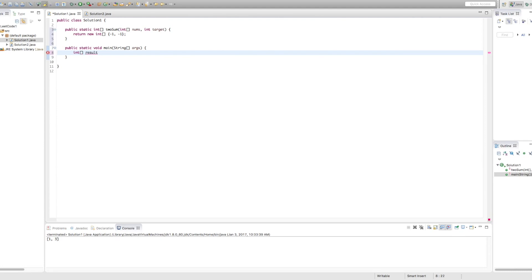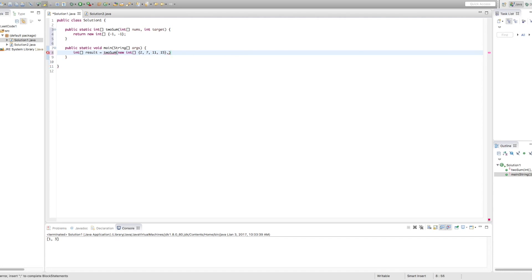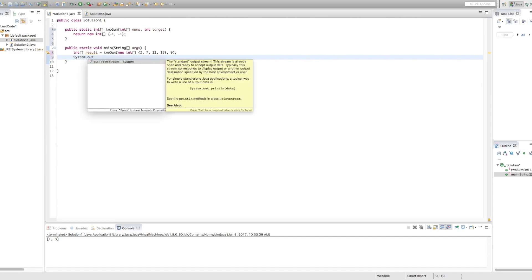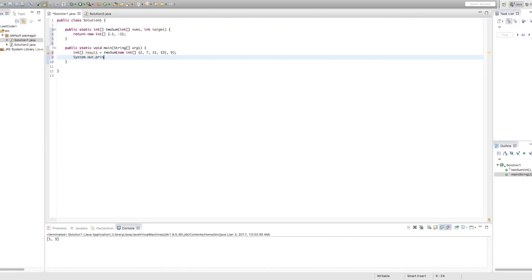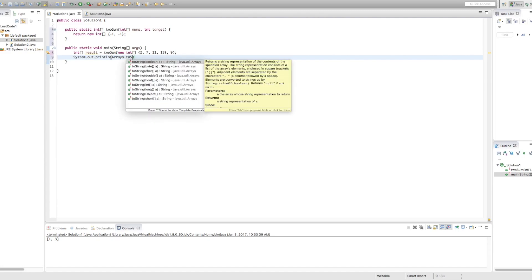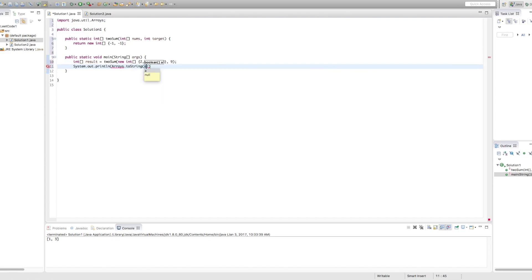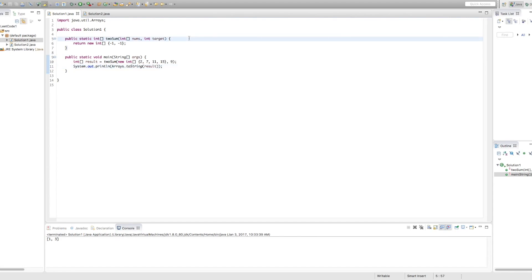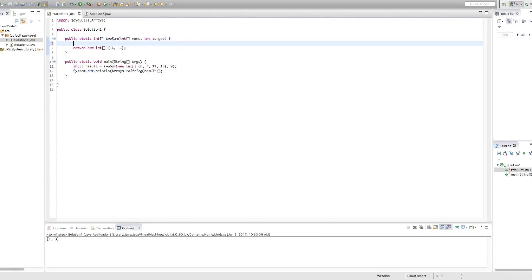So we're going to say our result equals two sum. And we're going to call this with that array we've been using the whole time for our examples, which is 2, 7, 11, and 15. Okay, perfect. And we're going to set the target initially to 9. And then we just want to print out the results. Okay, great. So let's start coding this function.